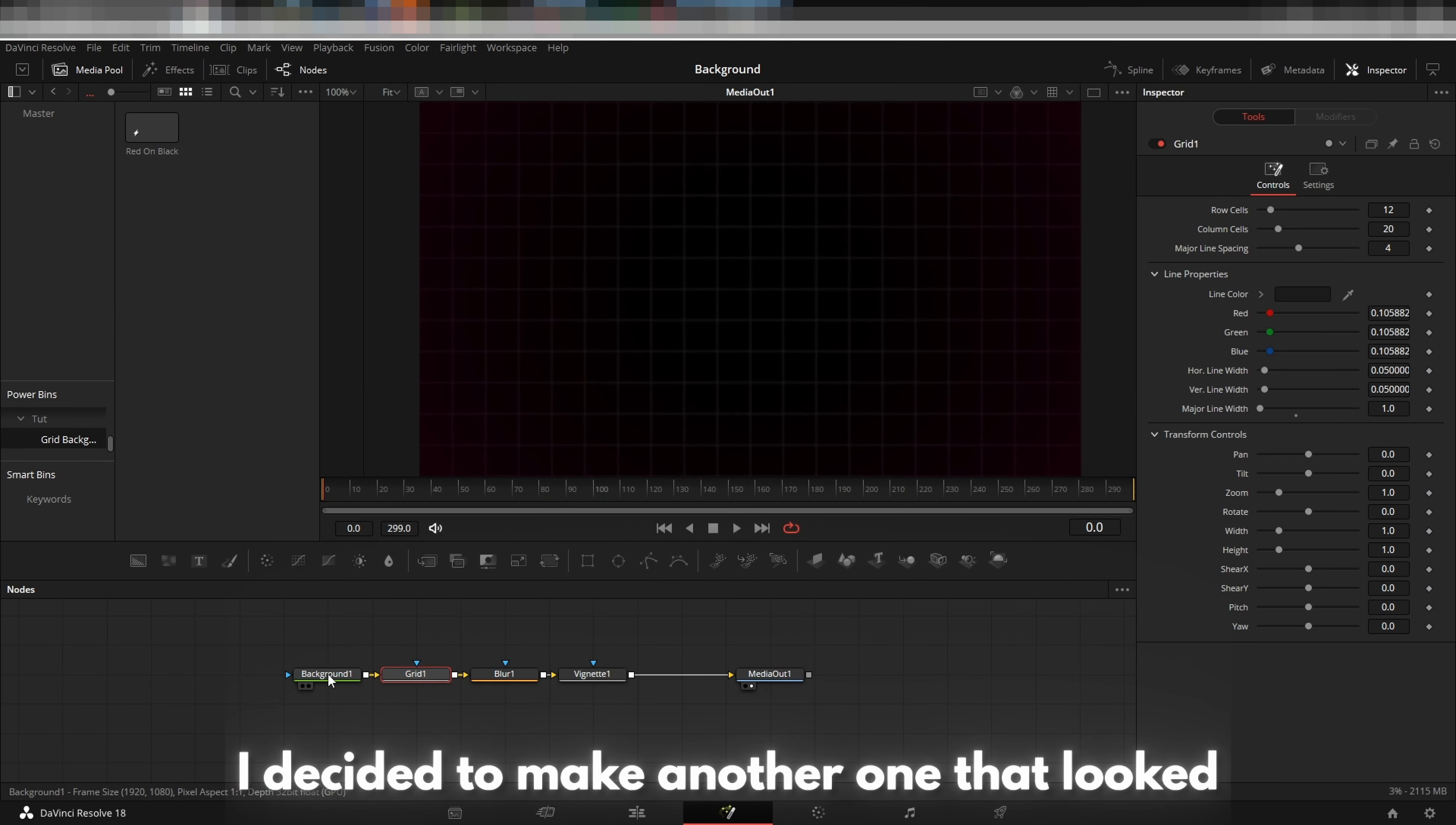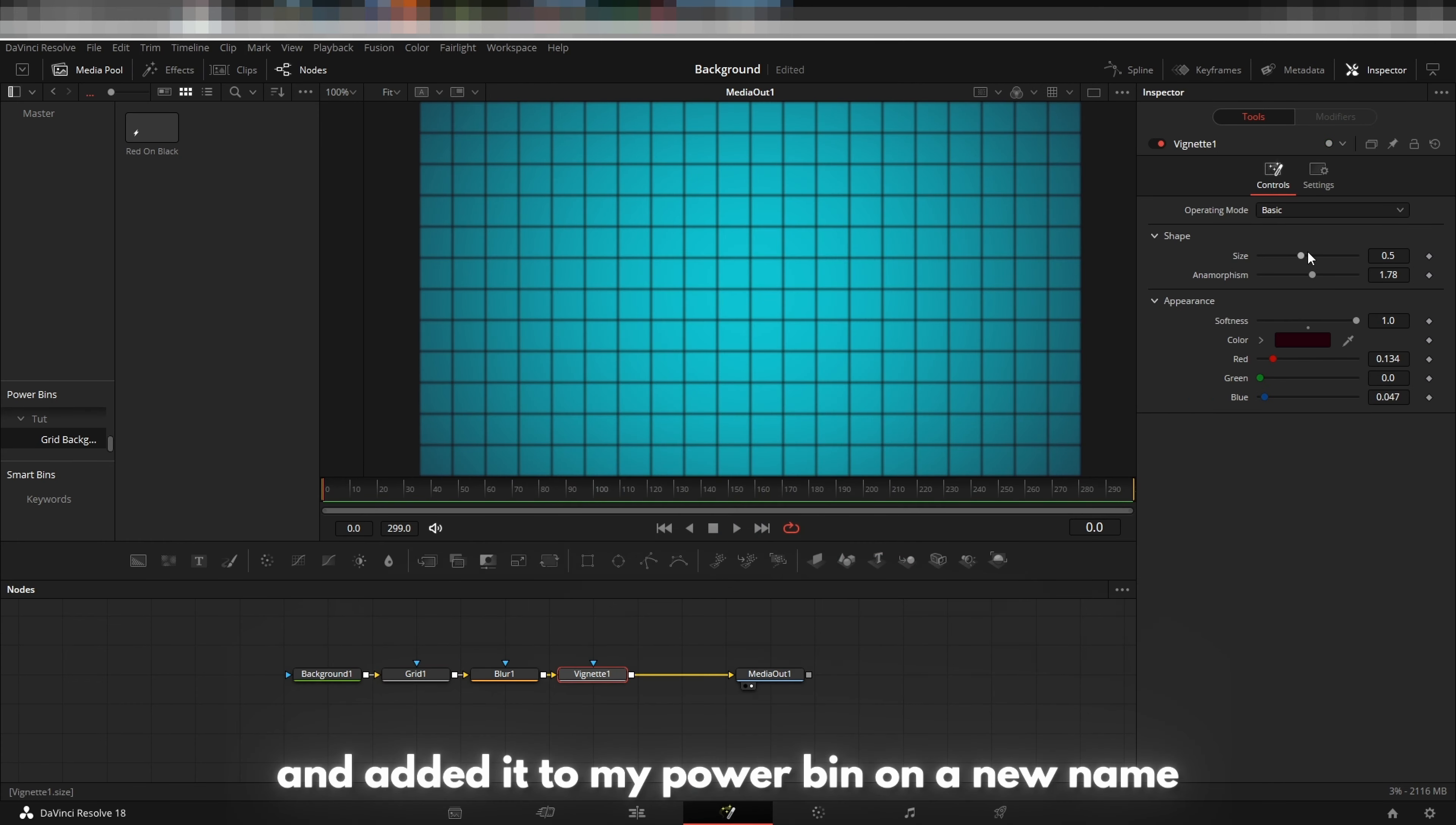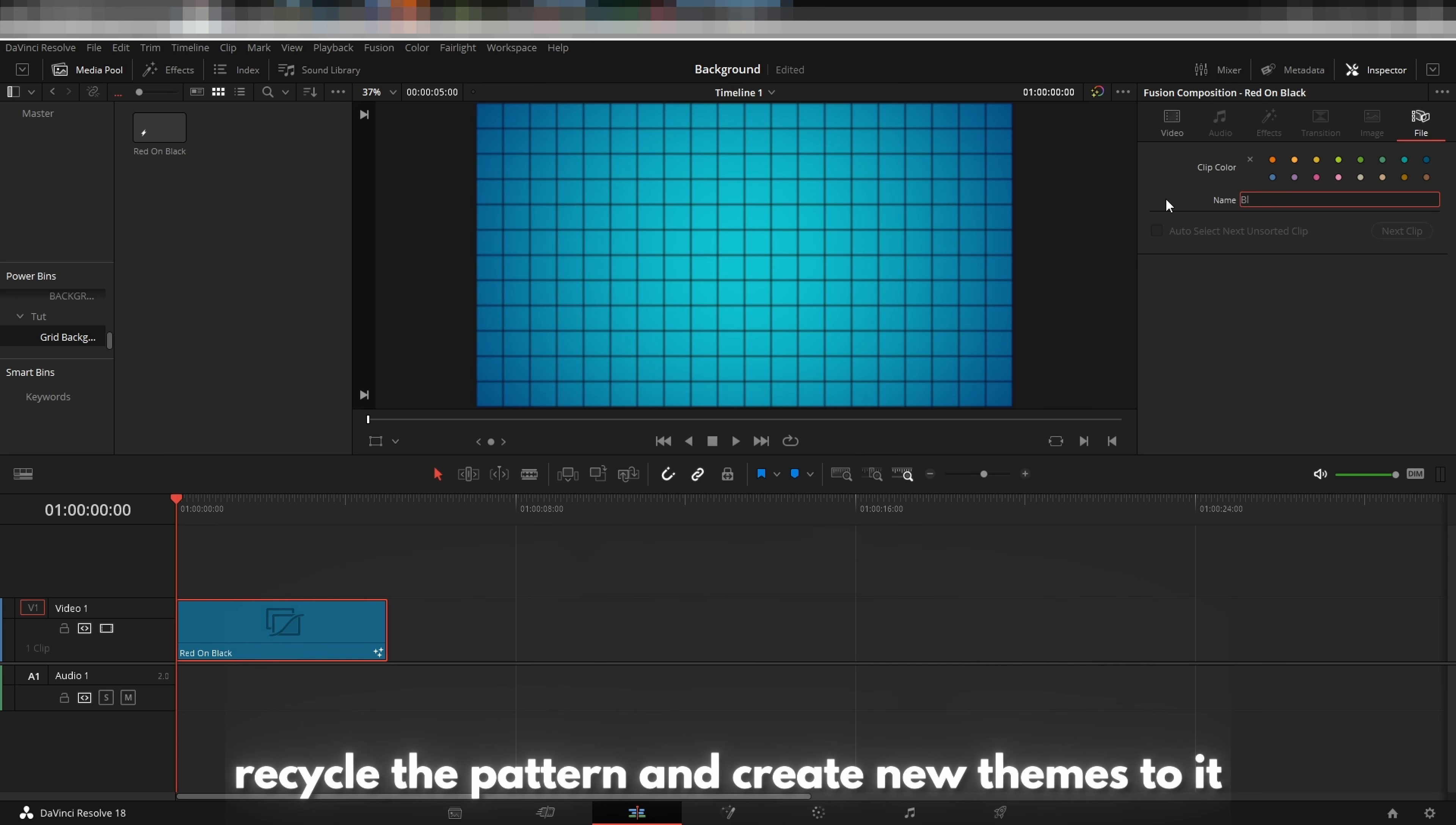I decided to make another one that looked more like a blueprint grid and added it to my power bin with a new name. This is an example of how you are able to recycle the pattern and create new themes to it.